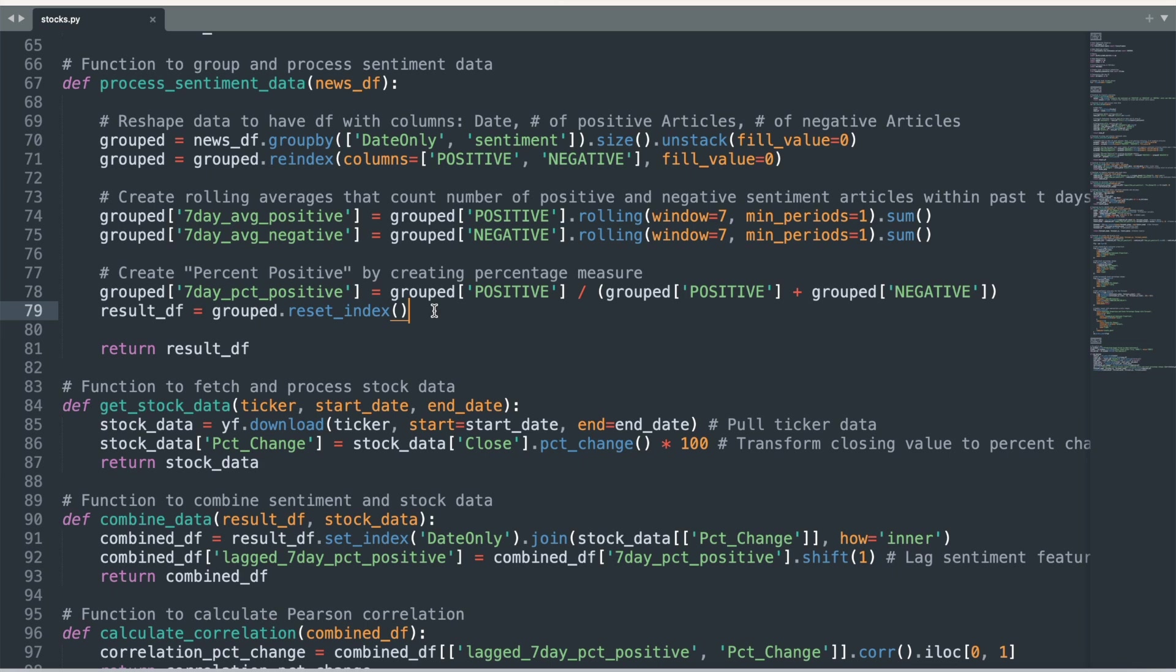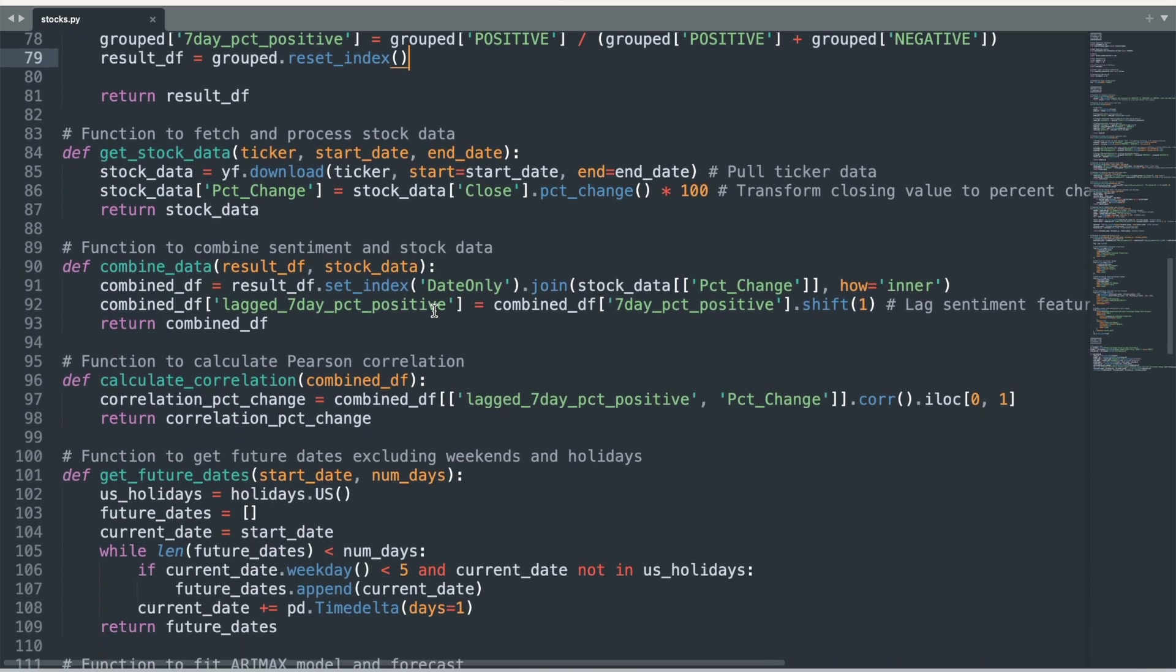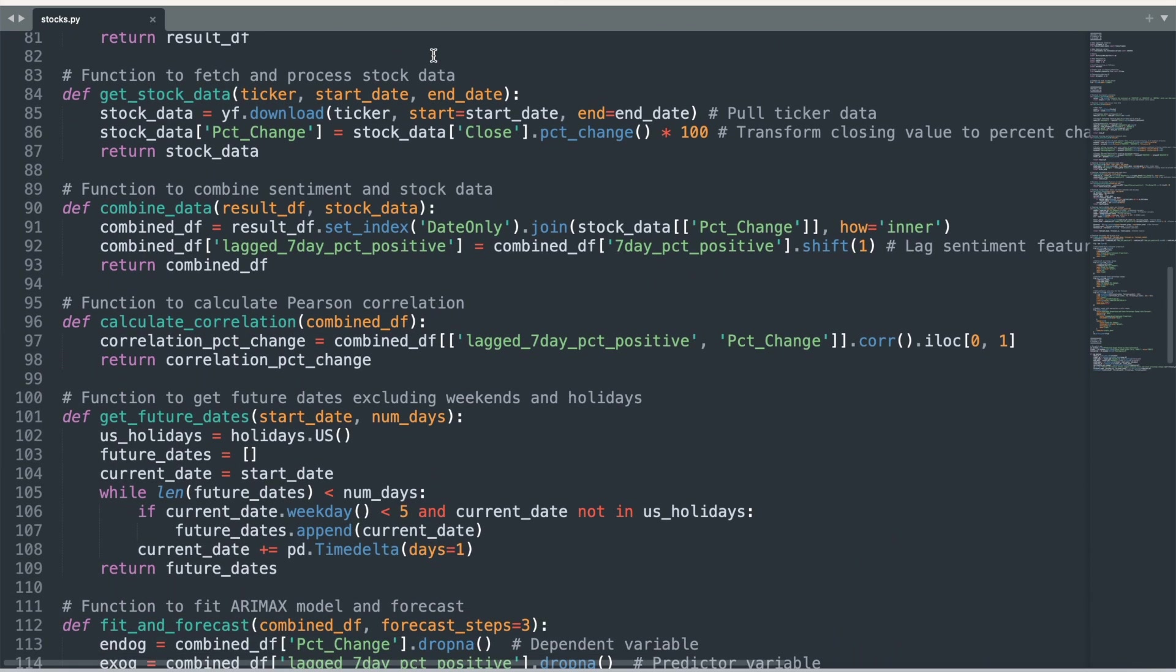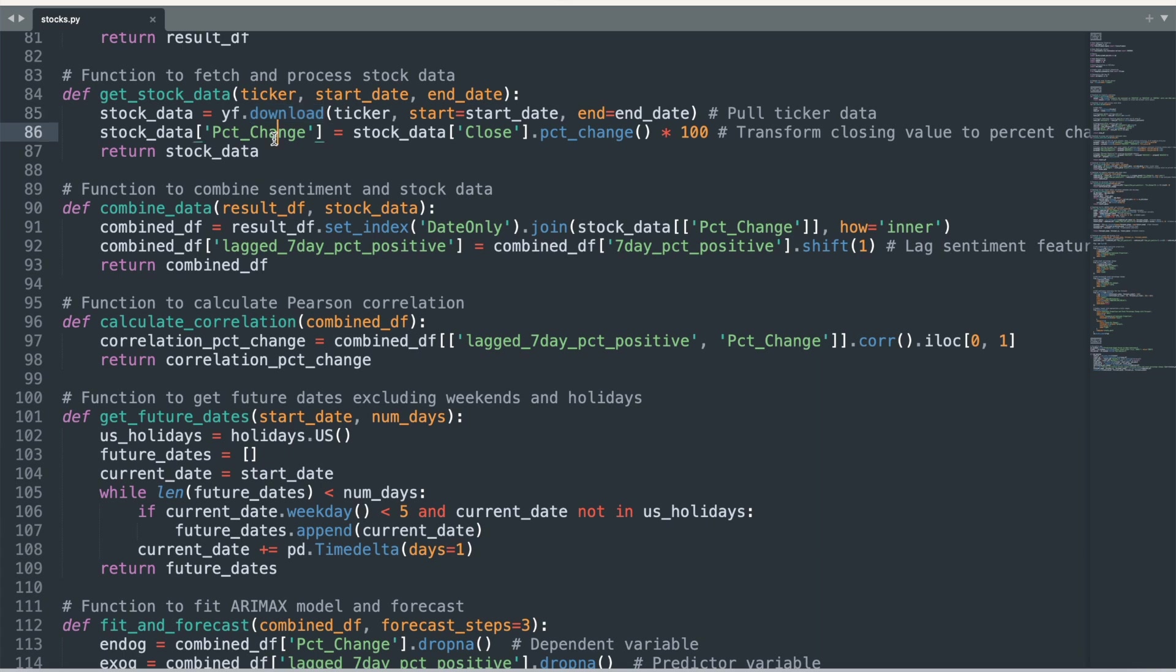Next, we fetch and process stock data using the getStockData function. This uses the Y Finance library to download closing bell stock prices for the stock we choose for a specific time window. The function then converts the daily stock closing price to a measure of the percentage change between the current day and previous day stock price. This will be our dependent variable for which we predict.